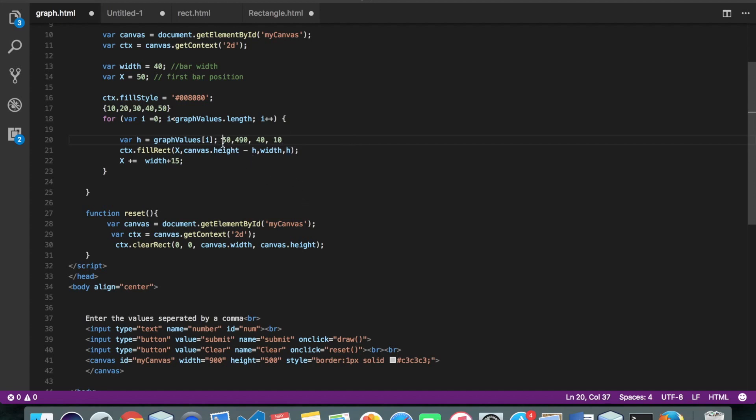And once we draw a rectangle on this location, we will modify our x. So our x right now is 50.